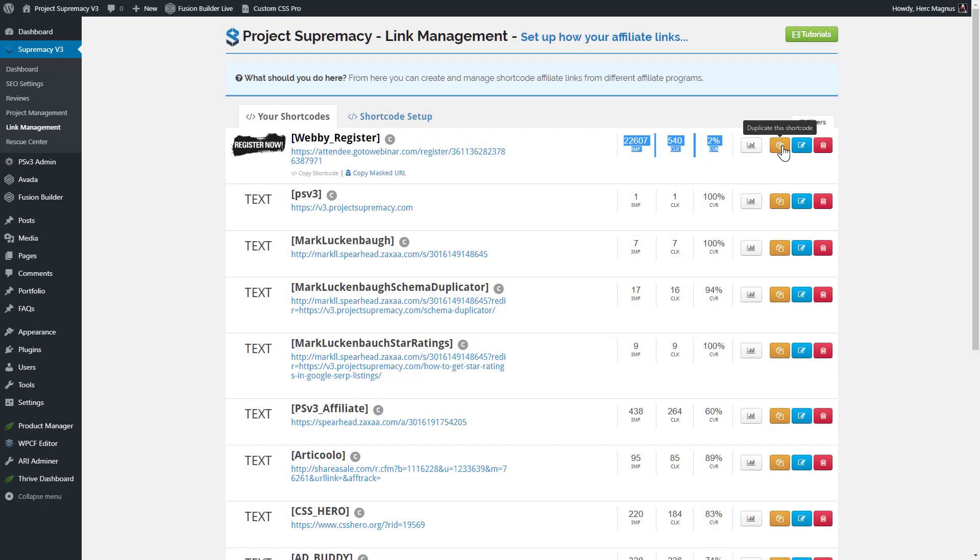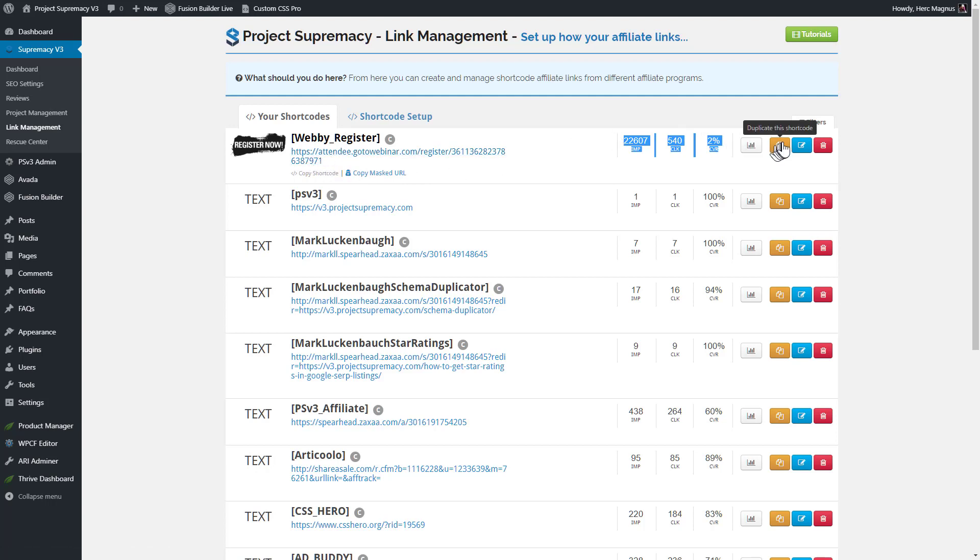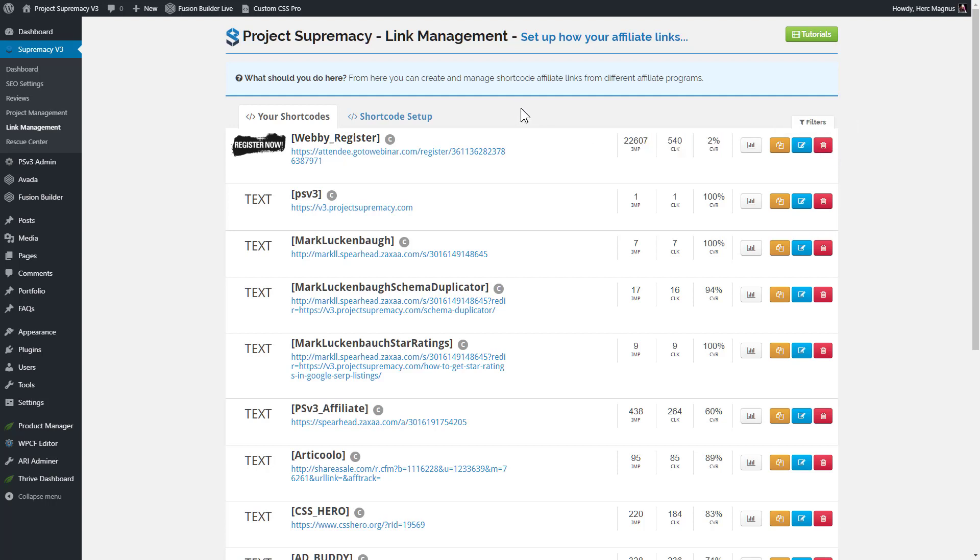And then of course, we have the button to actually look at your stats. We're actually going to have a tab here for shortcode and one for masked affiliate links so that you can look at the data or the statistics for each of your links. We have the ability to duplicate a shortcode. So if it's something similar that you just want to change one thing on, you can go ahead and duplicate them. Of course, there's the edit button, and then there's the delete button. So those are all the settings for each of the links.